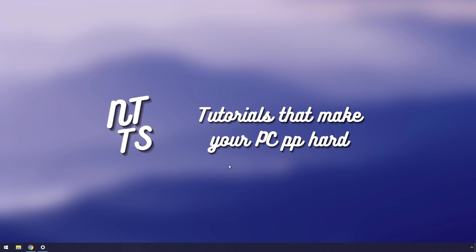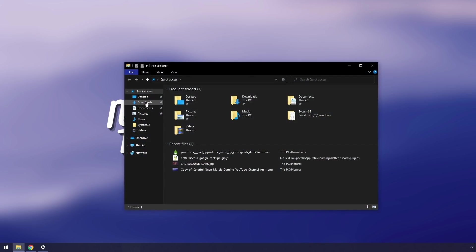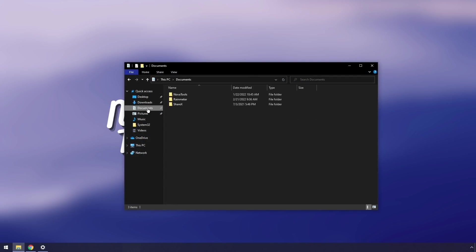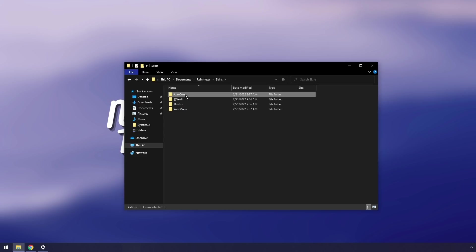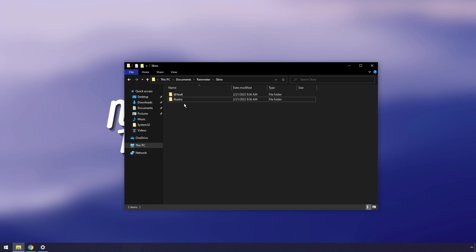So to remove Jack's core, if you want to keep Rainmeter in case you have different Rainmeter skins, then you want to click on your file explorer, go to documents, then go to Rainmeter, go to skins, then you will see Jack's core. You just want to click on that and press delete. Then you will see Your Mixer. Click on that and press delete, and that will actually remove the skins from Rainmeter. So next time you restart, you'll be good to go.